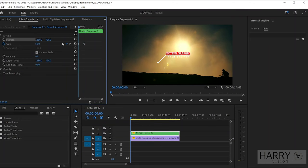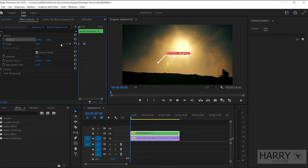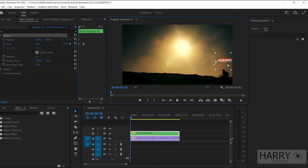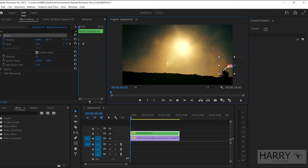So our first animation is complete, and the animation looks like that. Now we need to track our title with this bike. So going back to the first frame, then make a keyframe on the Position and click on Motion. Move this title above your object and select a point where you want to track this title.